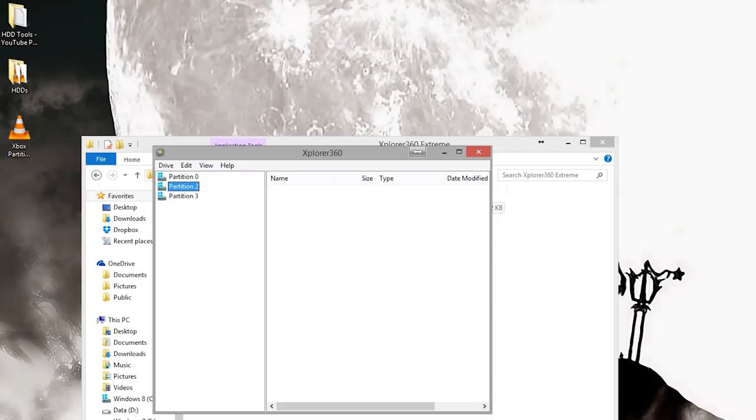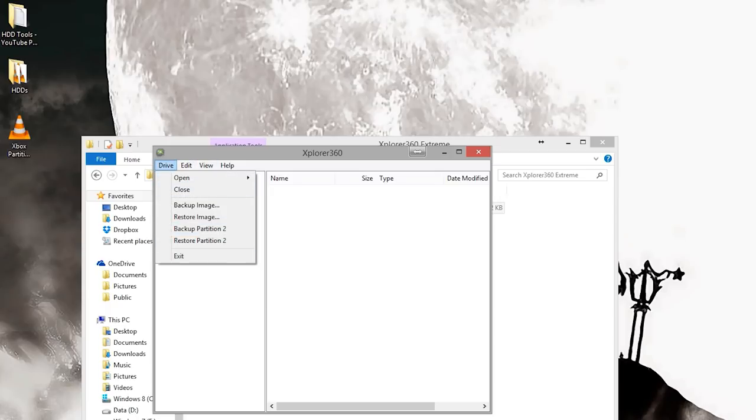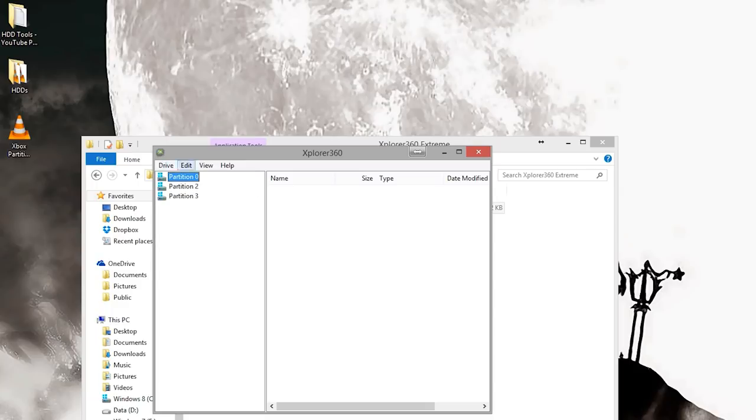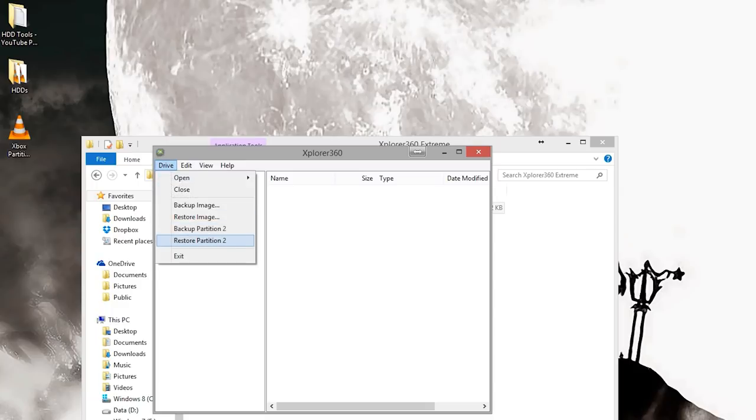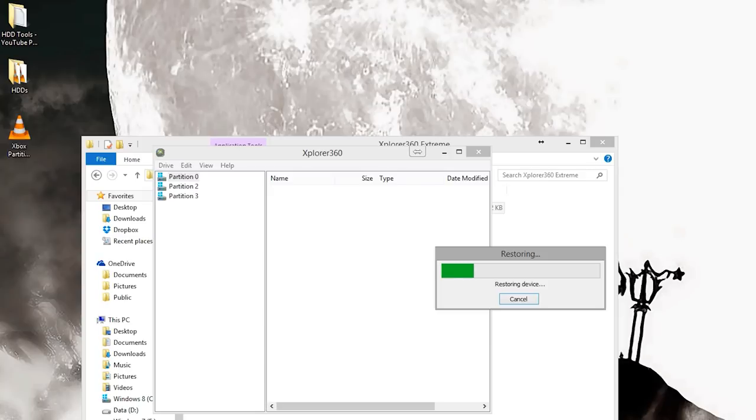What we're needing is partition two. This is the original Xbox emulation partition. If you try and run an original Xbox game on this drive right now, it just won't work. You can download the Xbox partition two online, or if you have an official 360 drive, you can hook it up through Explorer 360 and back up your partition two and get it that way. That's how I got it off an old 20 gig.